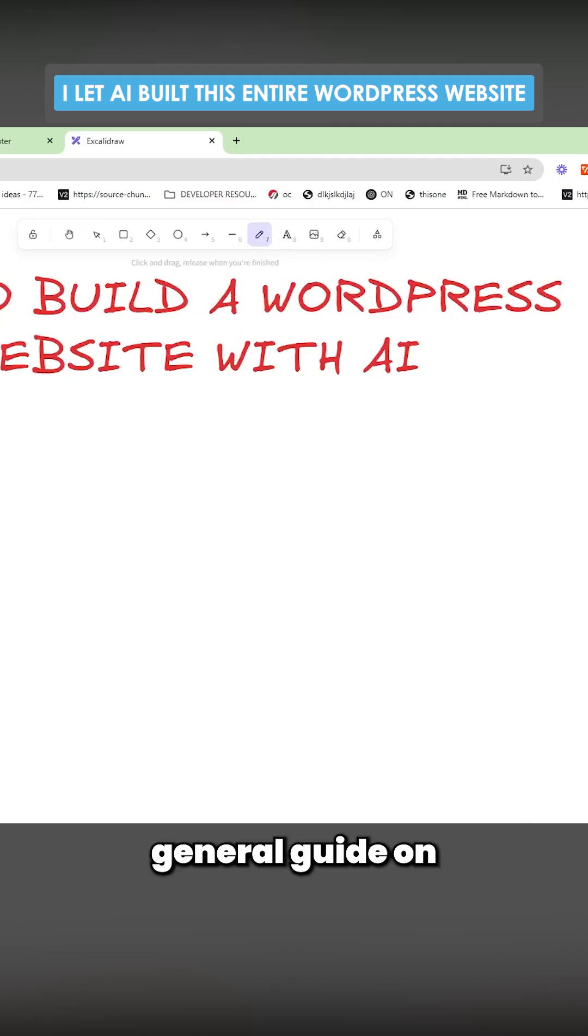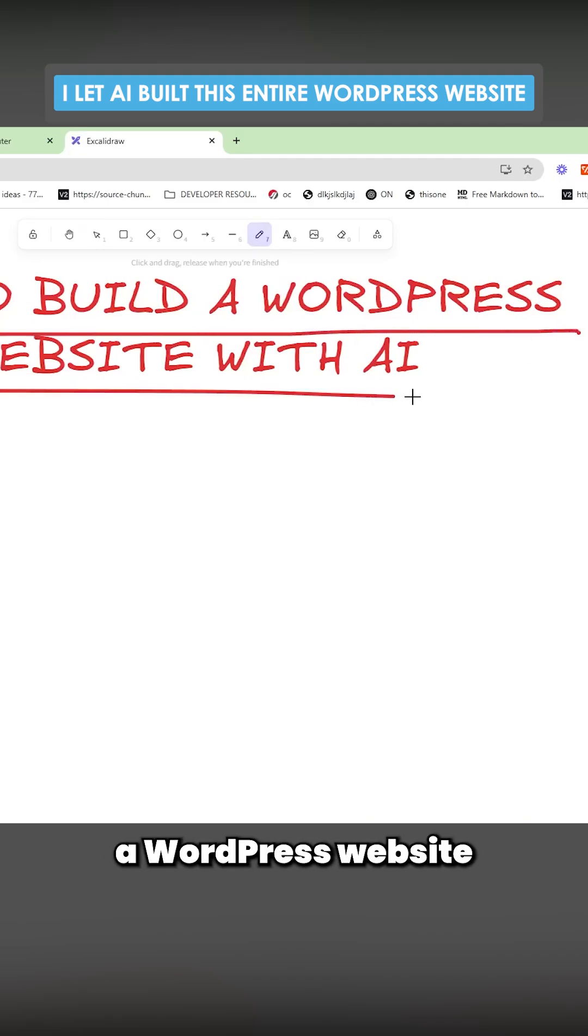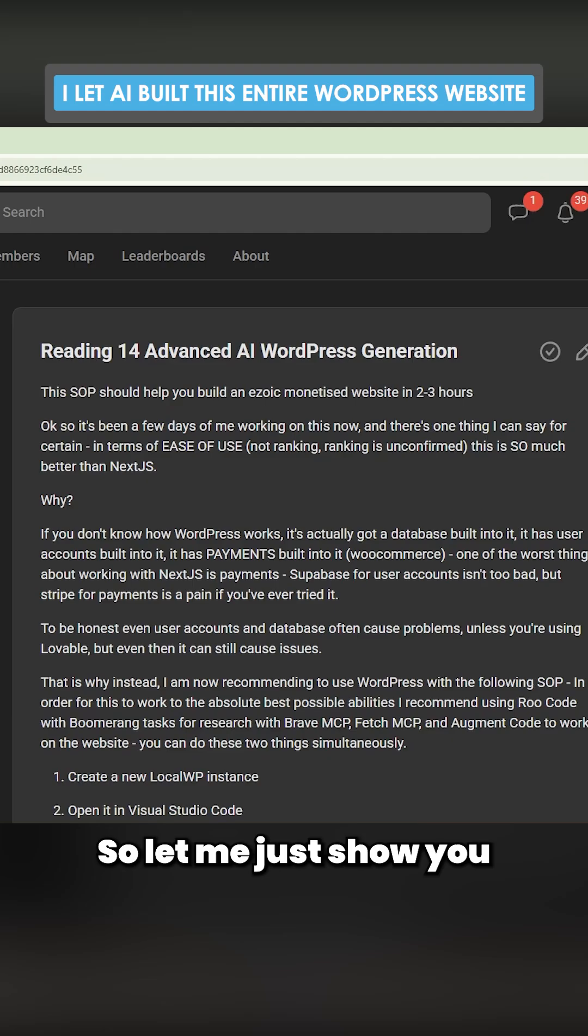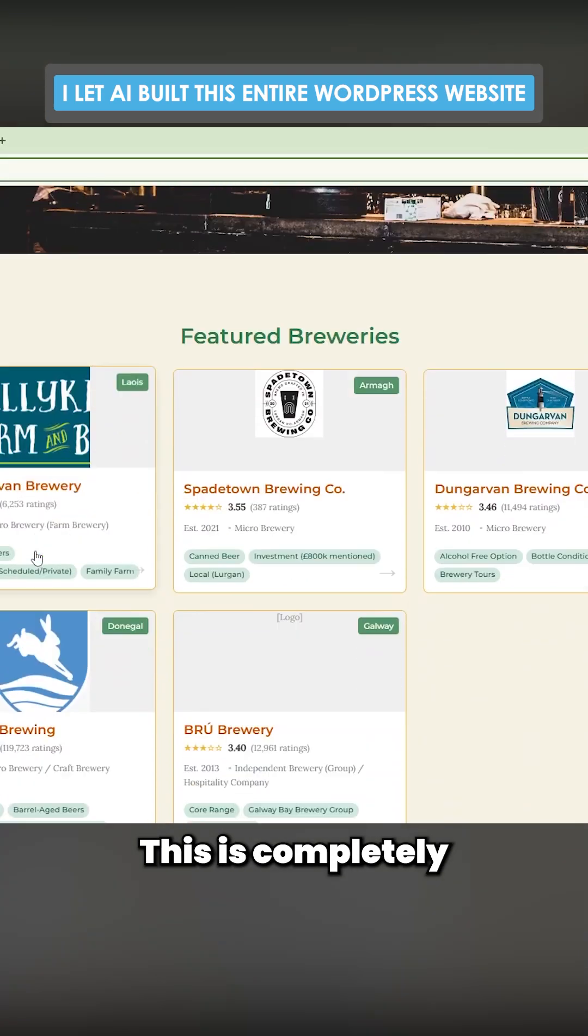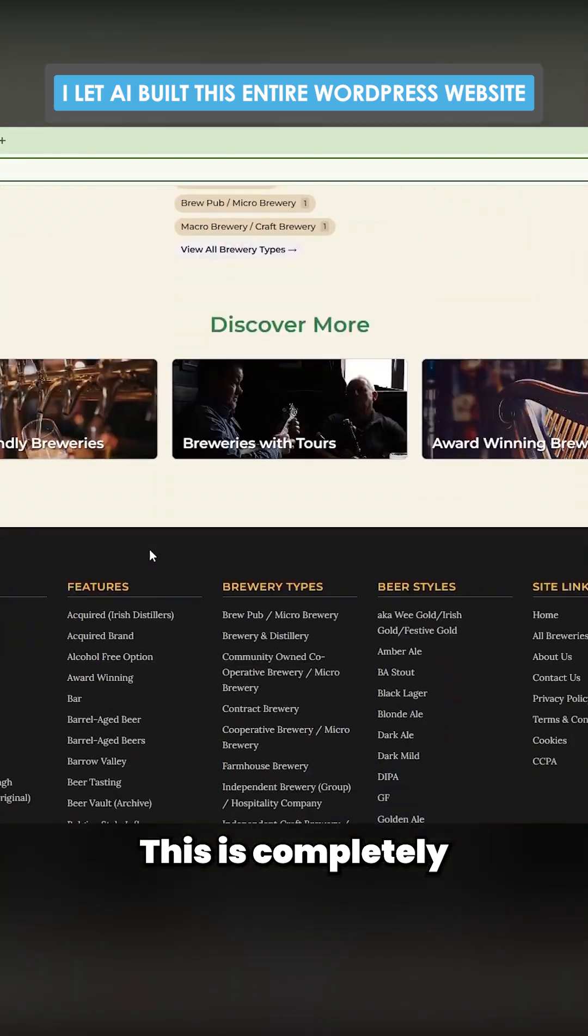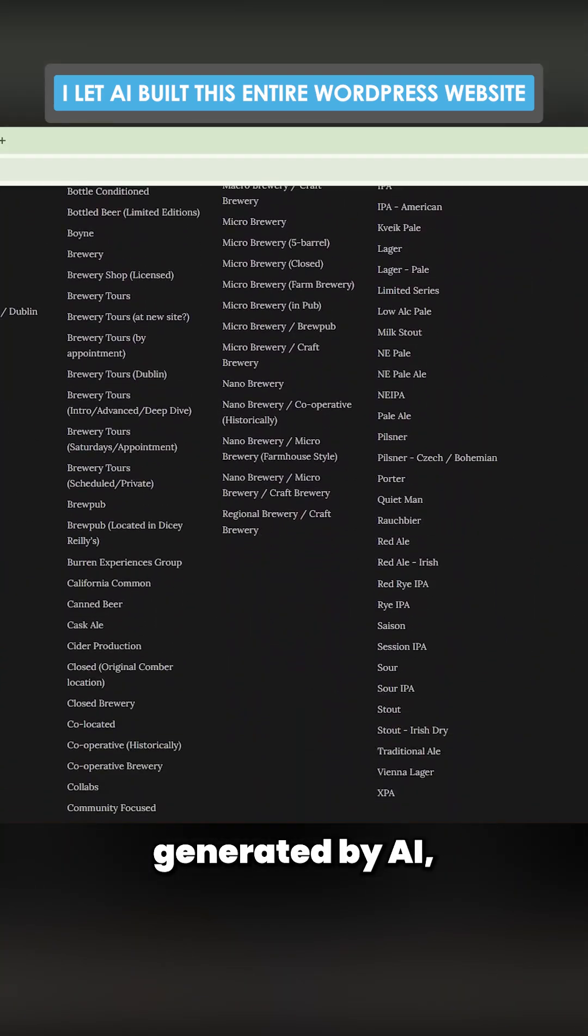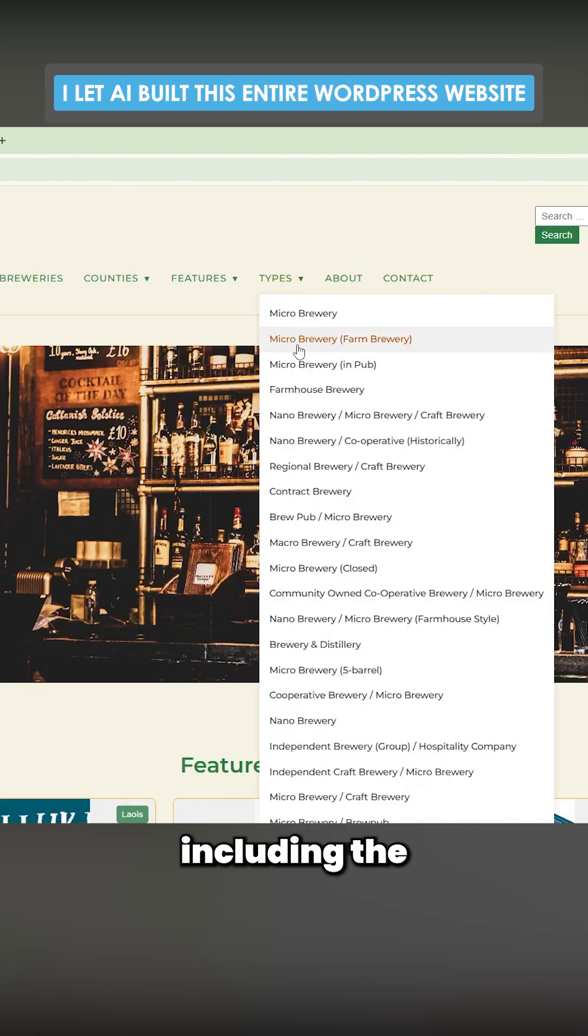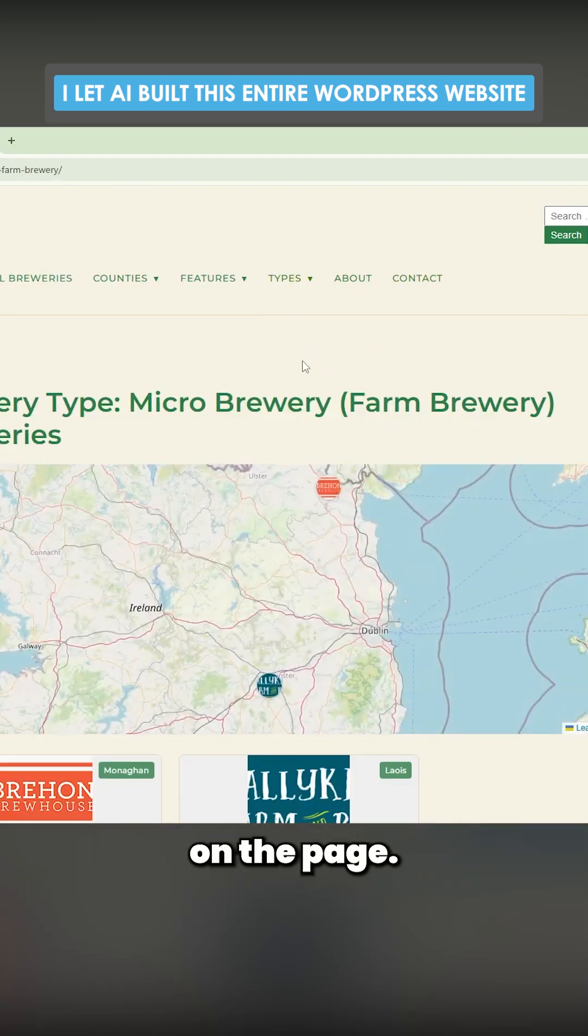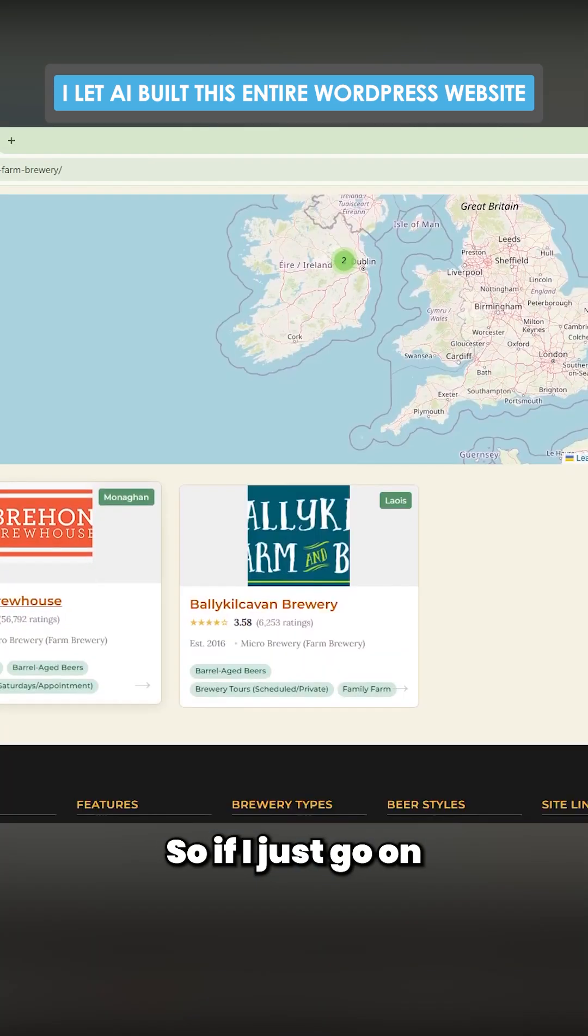I'm going to give you a general guide on how to build a WordPress website with AI. Let me just show you an example website - this is completely generated by AI, including the information on the pages.